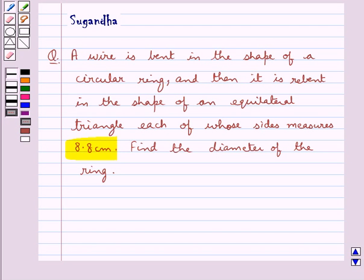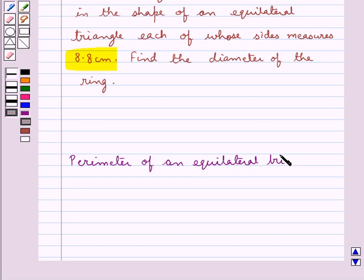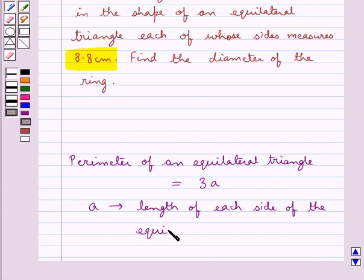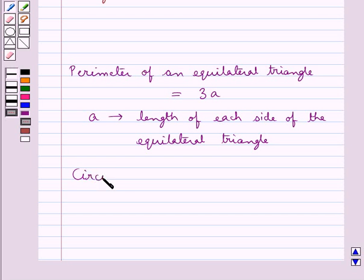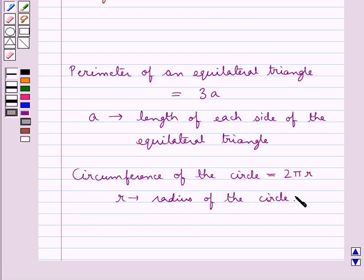Before moving on to the solution, let's recall the formulas. The perimeter of an equilateral triangle is equal to 3A, where A is the length of each side of the equilateral triangle. Then we have the formula for the circumference of the circle, which is equal to 2πr, where r is the radius of the circle. This is the key idea to be used in this question.